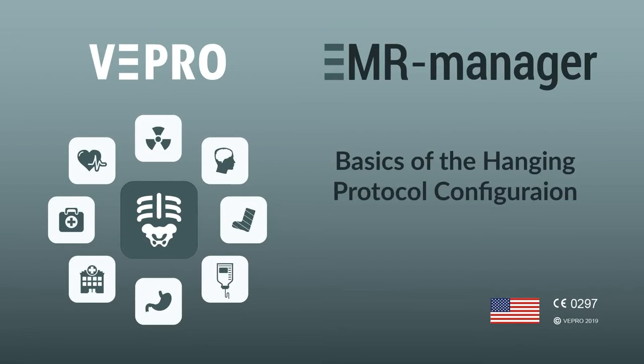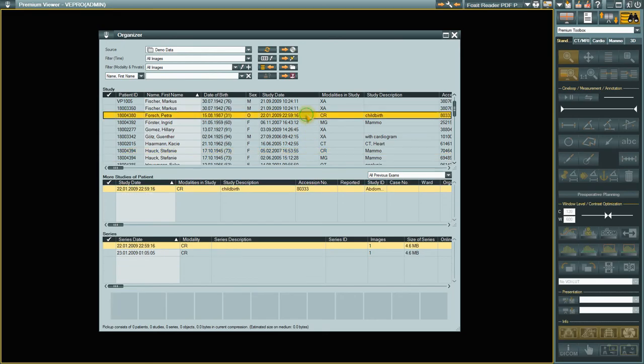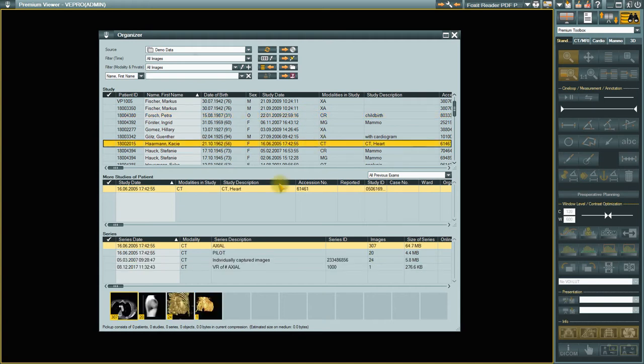Basics of the Hanging Protocol Configuration. First of all, I'd like to give you a brief overview of how to configure a hanging protocol. This achieves uniform presentation of specific image series and studies by means of configurable parameters.